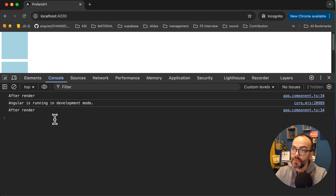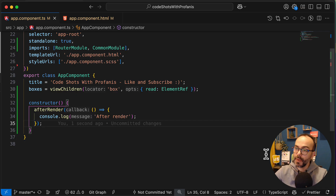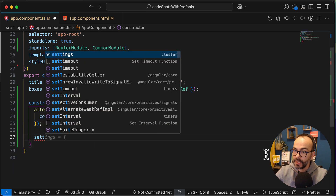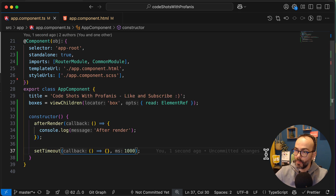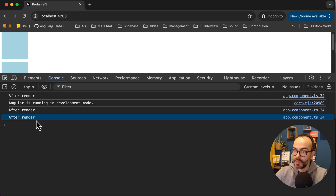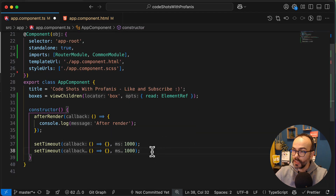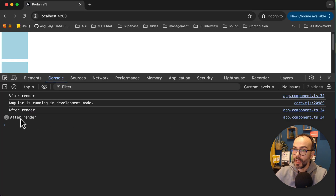Please note that the afterRender triggers the callback function every time we have a new change detection. What will happen now if I have a setTimeout of 1,000 milliseconds? If we go to the browser, we will see that we have one more afterRender. It will continue doing that - 2,000, then 3,000. We expect the afterRender to run three more times, and yeah, this is it.